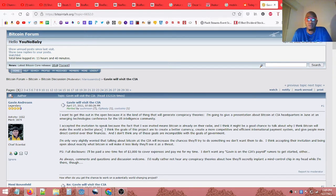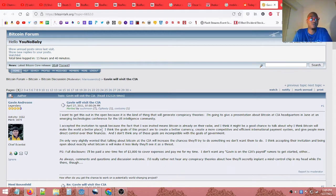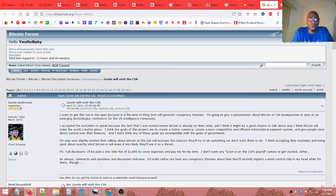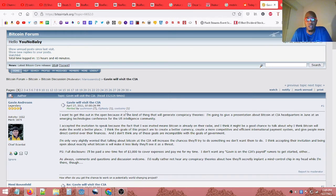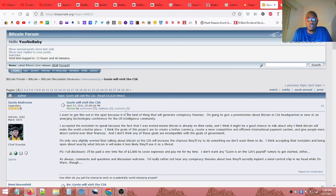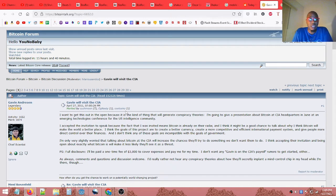And I think it might be a good chance to talk about why I think Bitcoin will make the world a better place. I think the goals of this project are to create a better currency, create a more competitive and efficient international payment system, and give people more direct control over their finances. And I don't think any of those goals are incompatible with the goals of government.